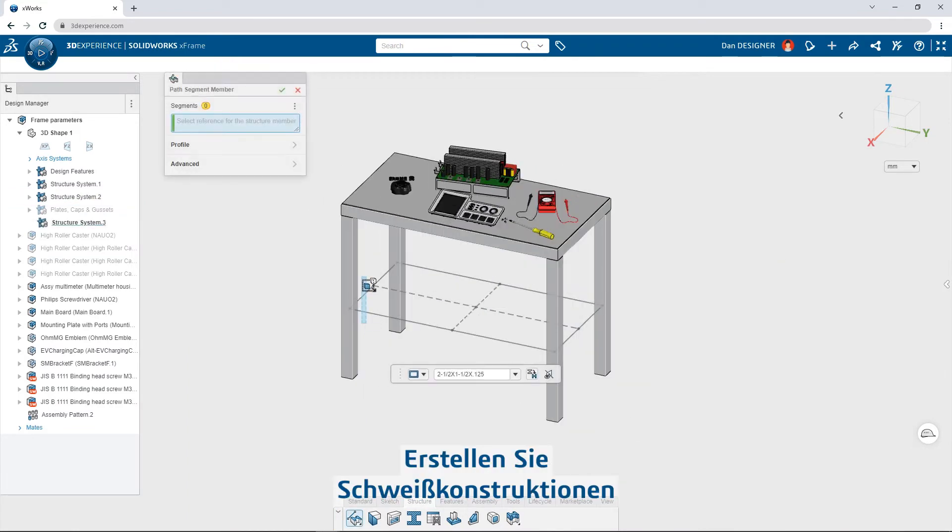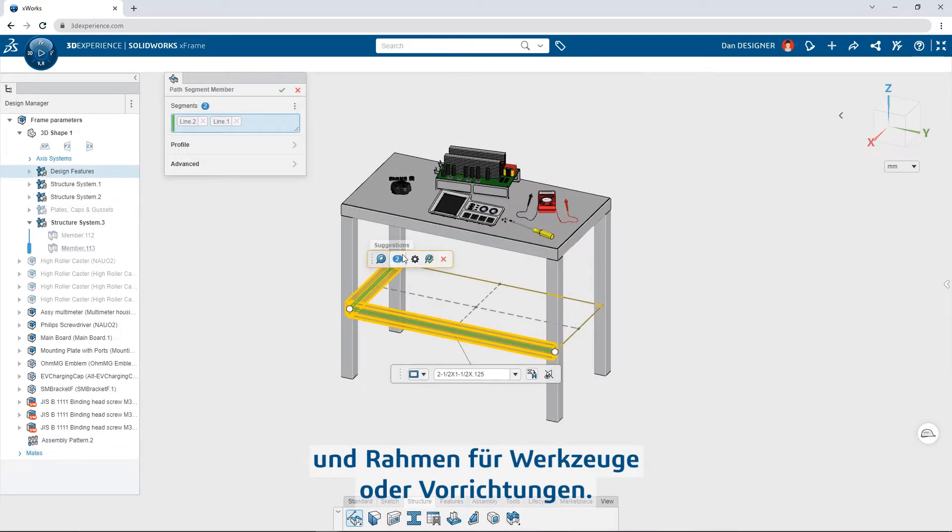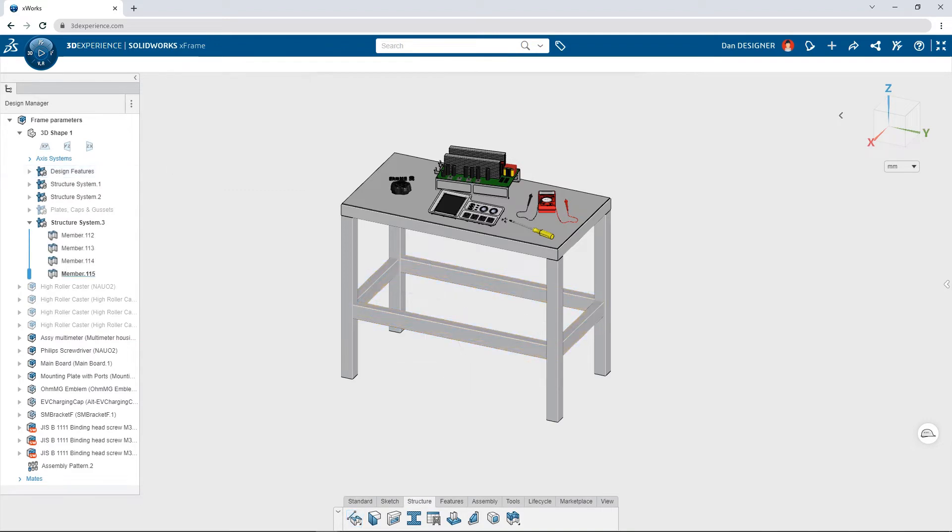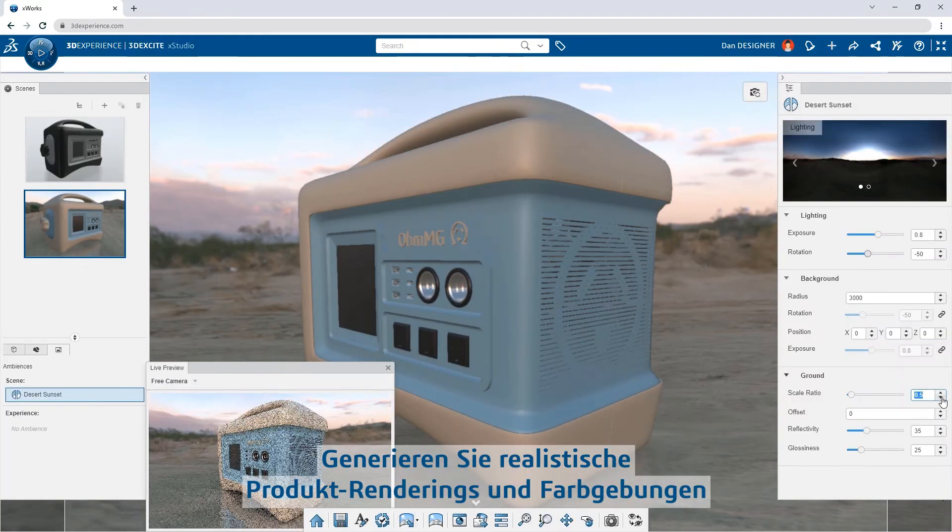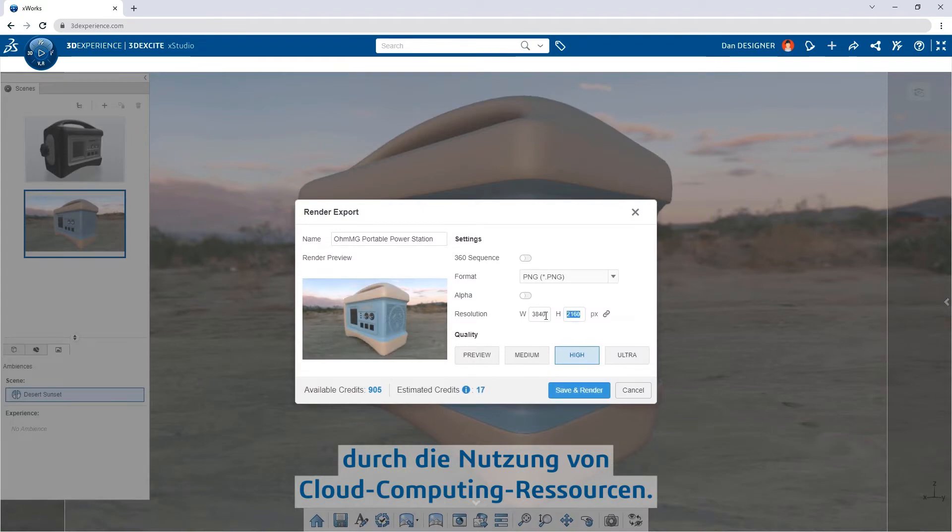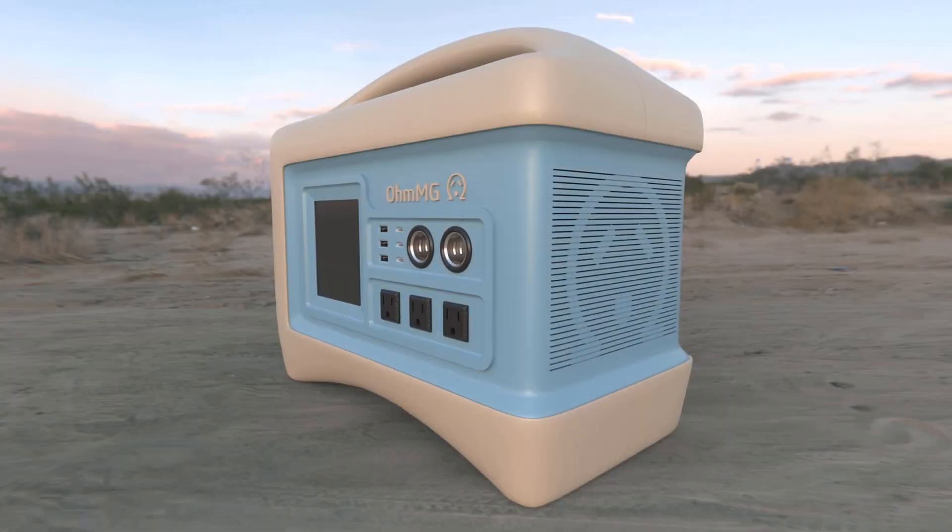Create weldments and frames for tooling or fixturing. Generate realistic product renderings and colorways leveraging cloud computing resources.